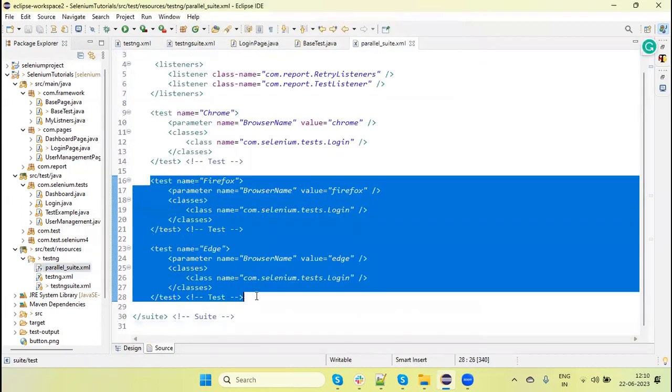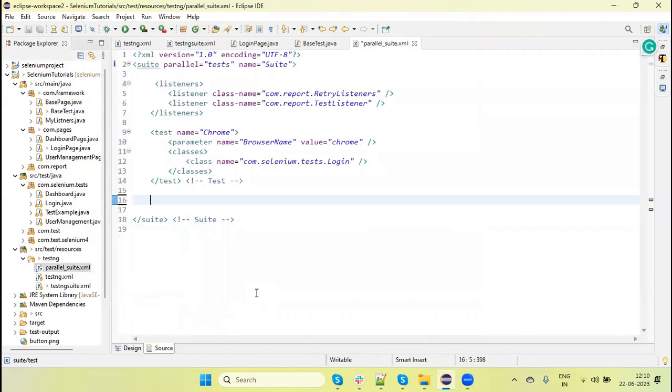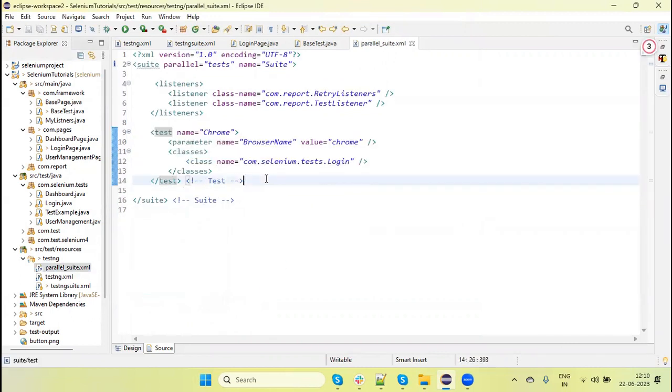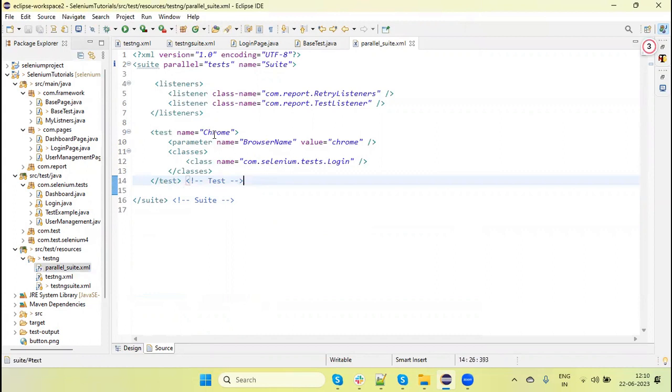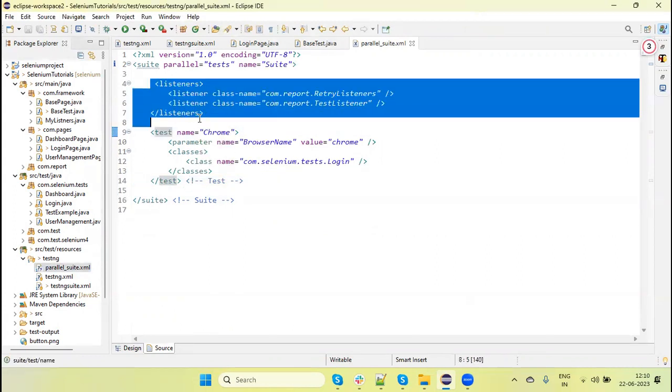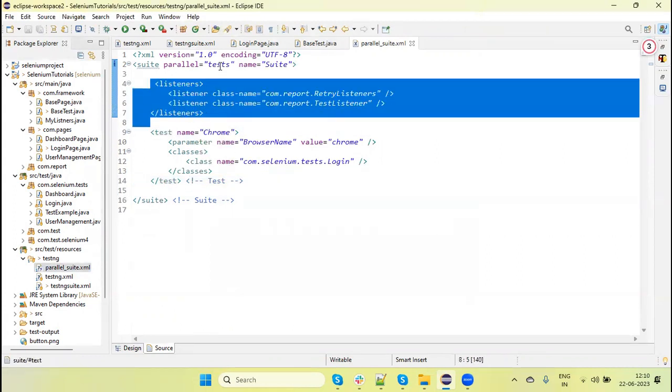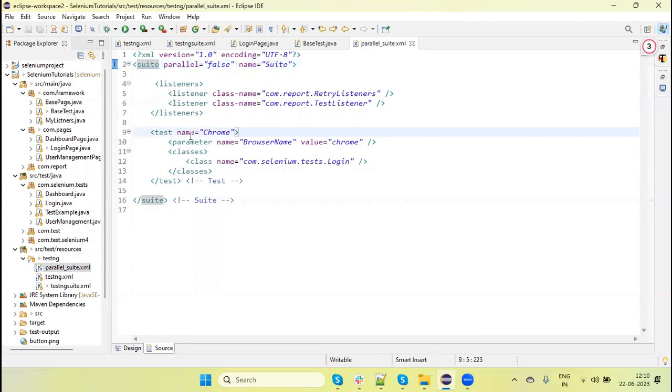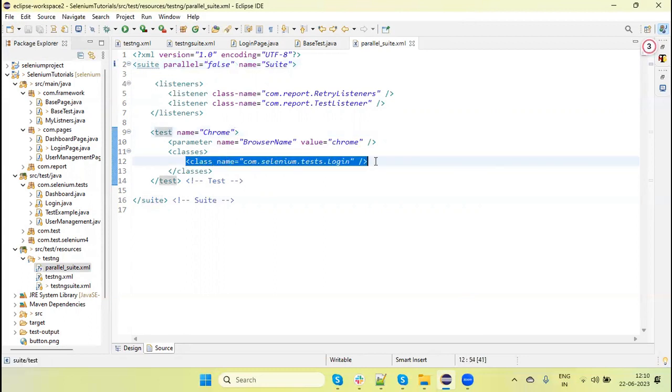Now I'm going to run this on a single browser parallelly. We can remove the other tests, so I have only one Chrome test. The listener we can leave as is. For parallel, we can mark this false or we can also put 'test'—there's no issue.